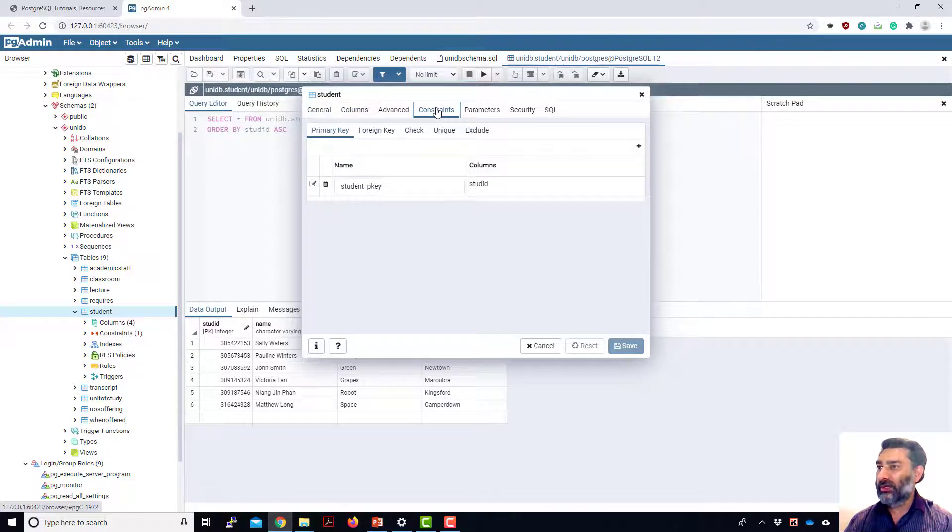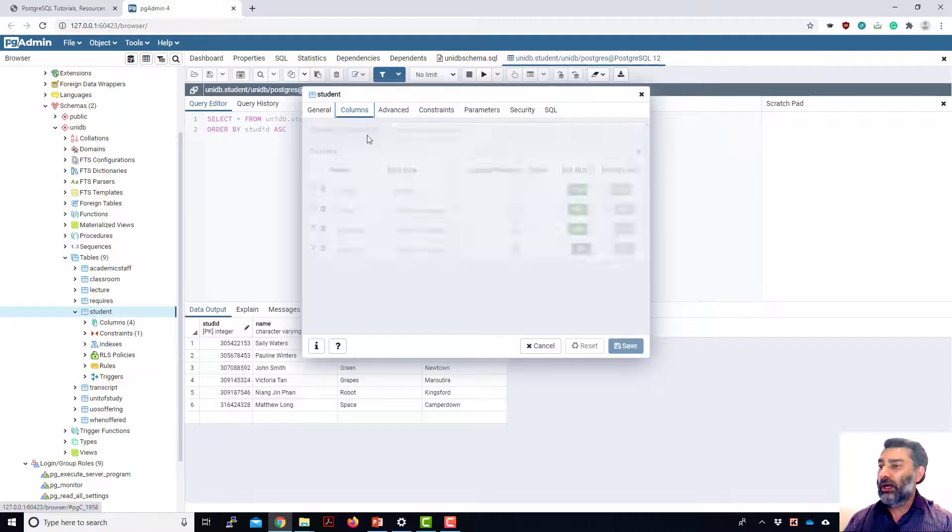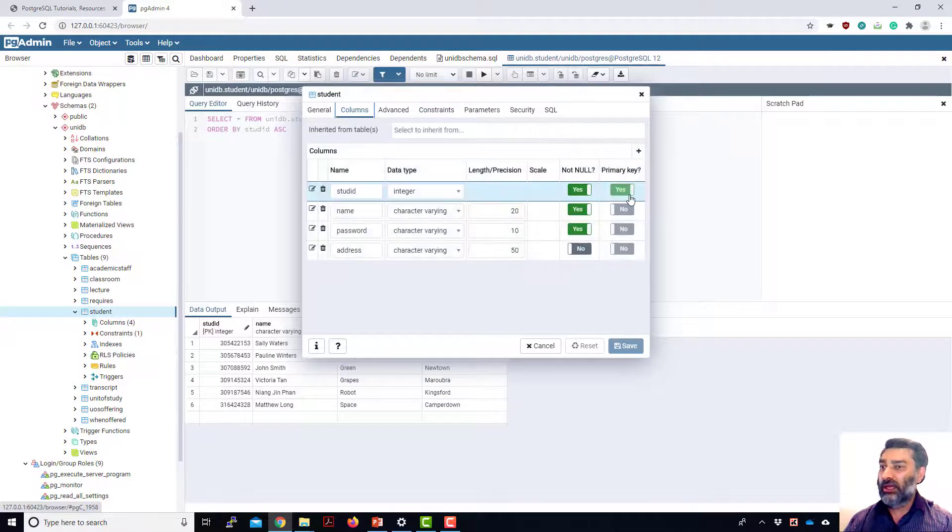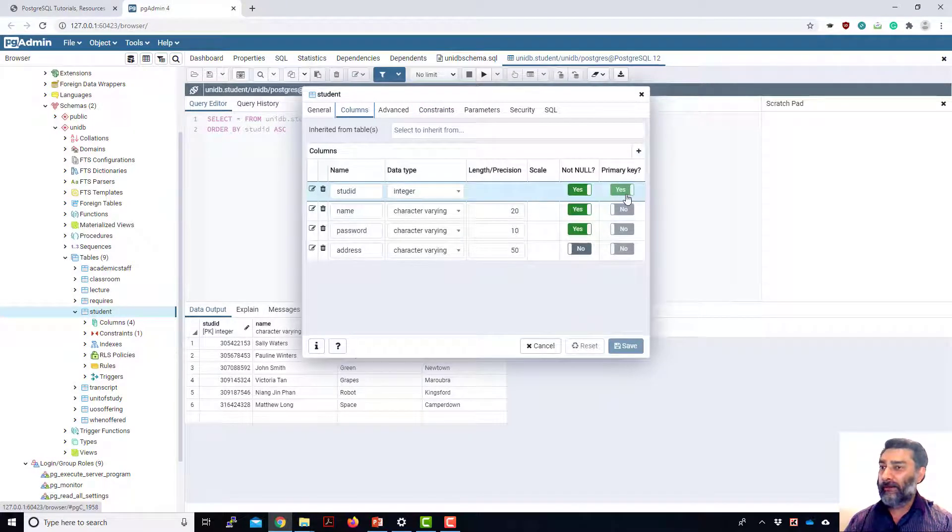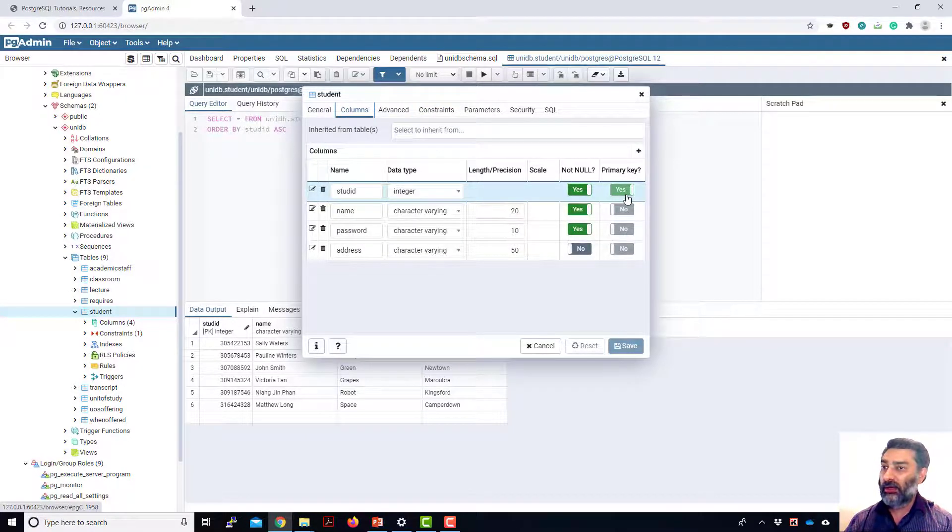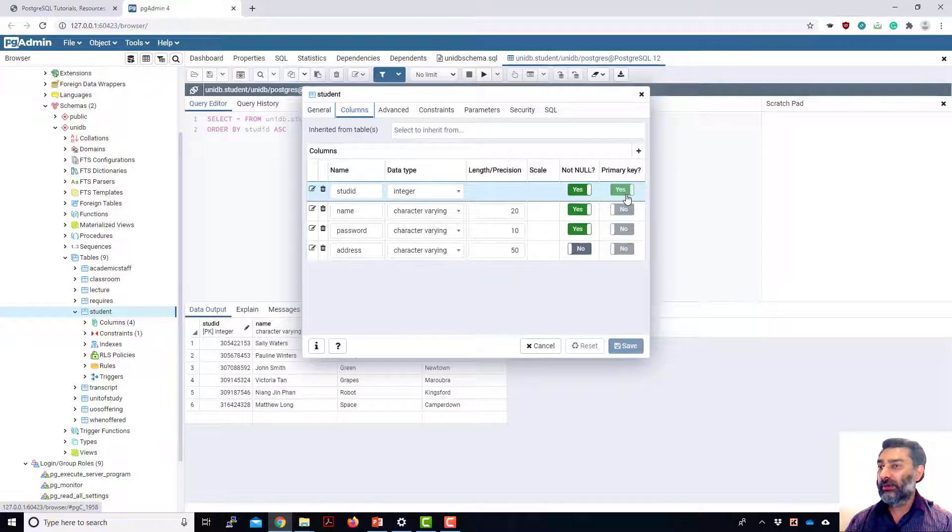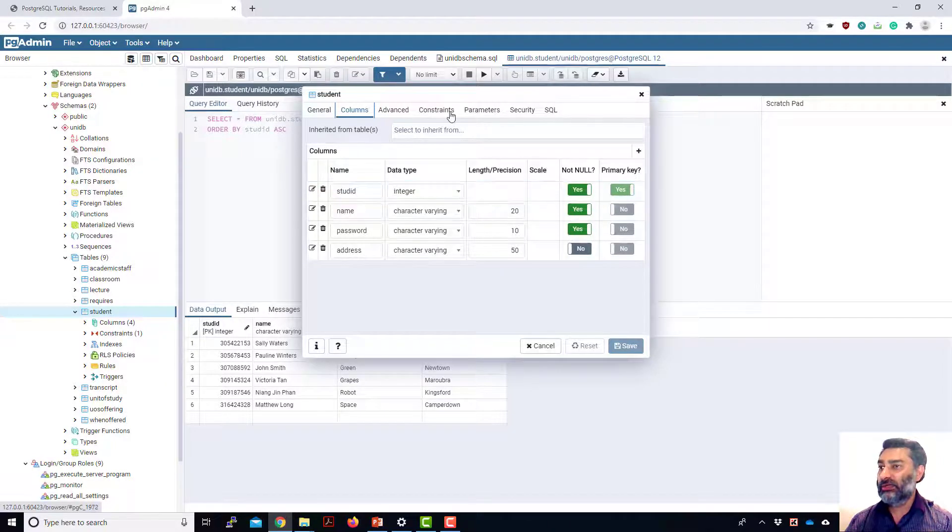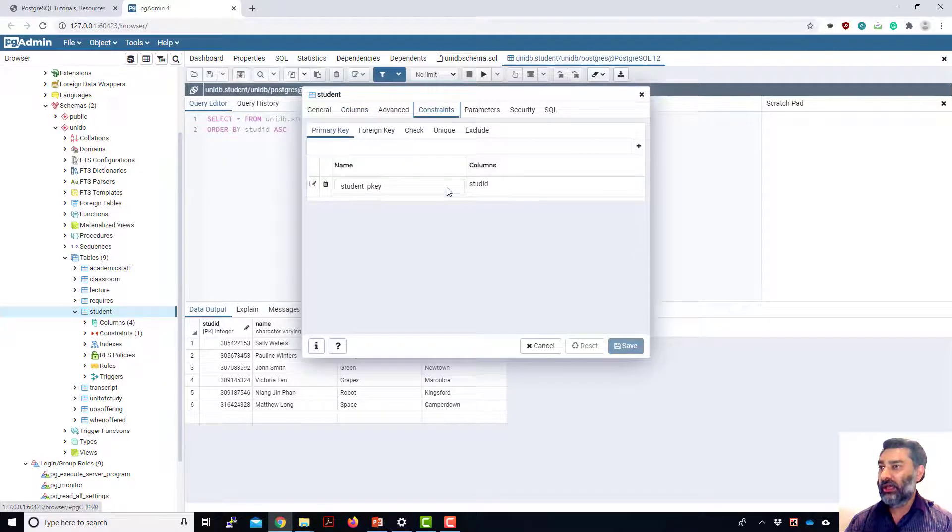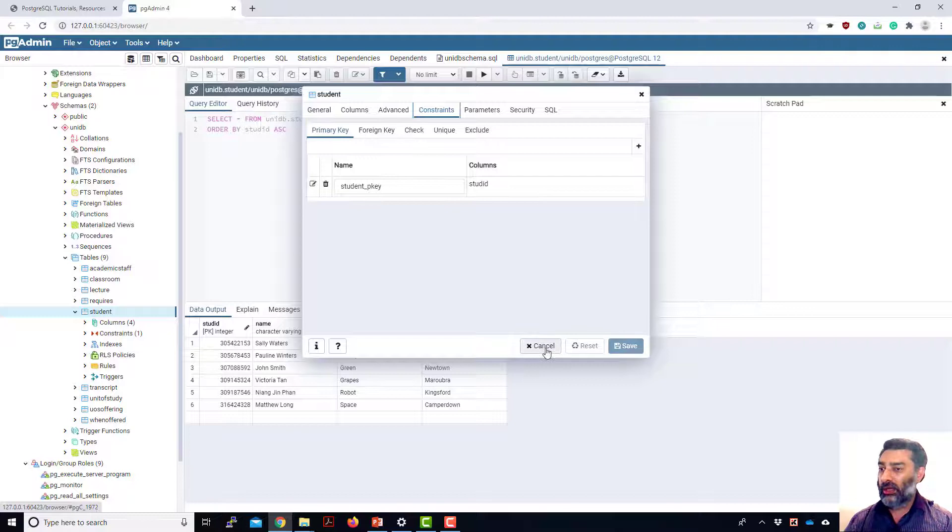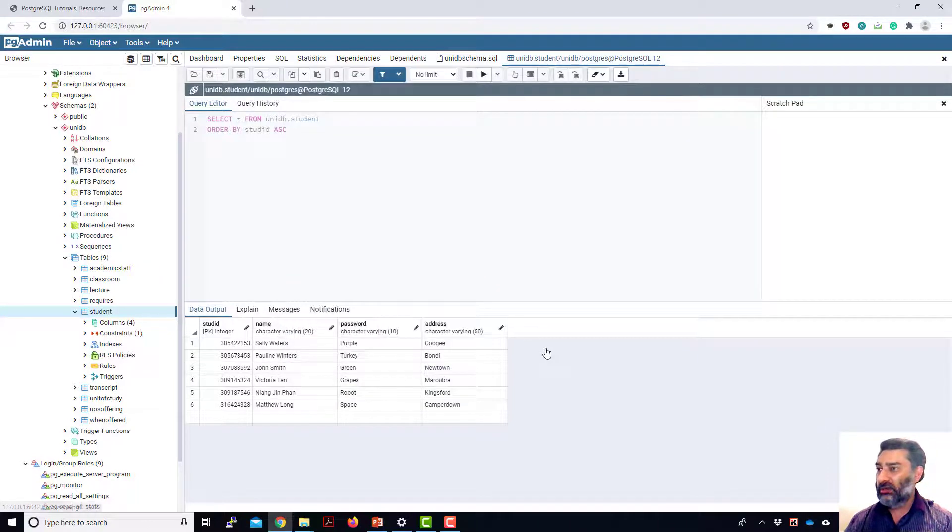You can have a look constraint because we set the student ID as a primary key. So primary key got to be not null. It can't be duplicated. So there's it automatically creates a constraint on this field. Yeah. Okay. I haven't changed anything. So I just hit the cancel.